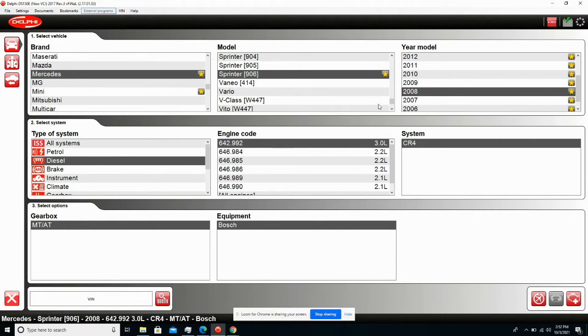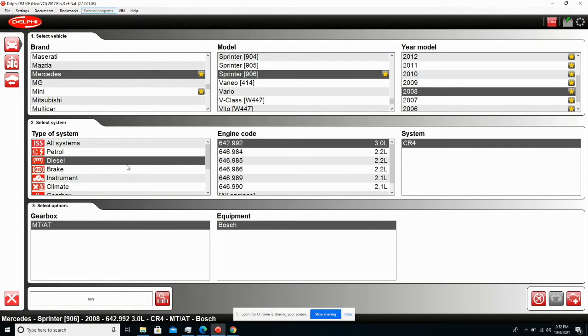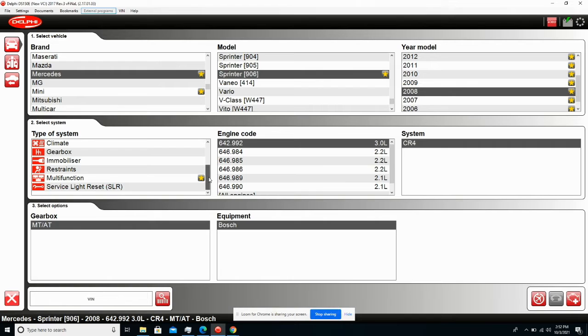Currently I'm on the 2008 Sprinter. I'm only going to take a look at the diesel system right now. However, as you notice here, there are a whole lot of other systems we can scan.